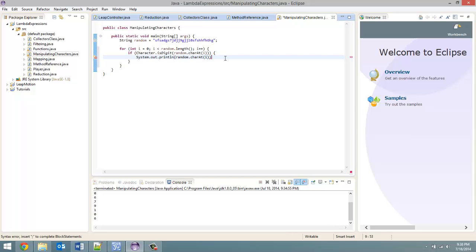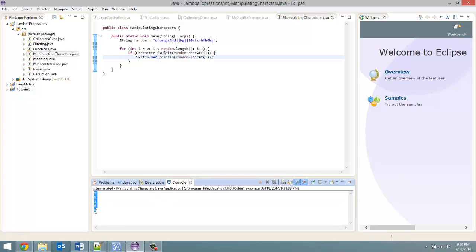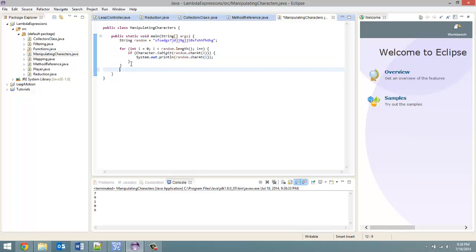And let's run this. And there we go. Now let's do this using Java 8 — lambda expressions and streams and characters, all that stuff.